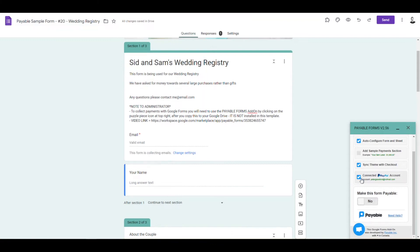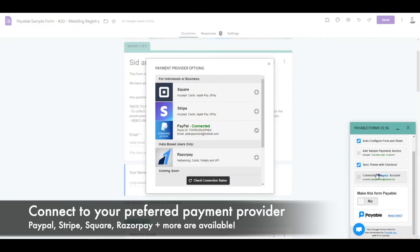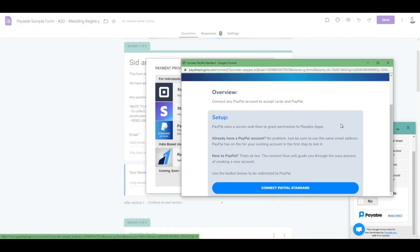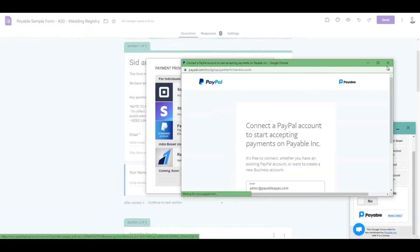You can set it up connected to your PayPal account, to your Stripe account, to your Square account, whatever is easiest. So we're just going to connect to our preferred payment provider. Super easy, goes really fast.